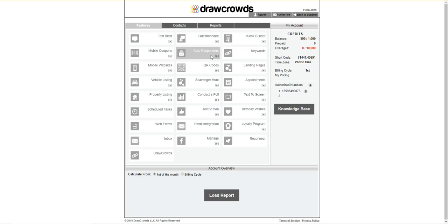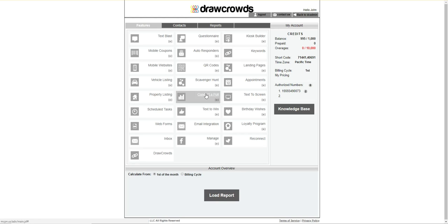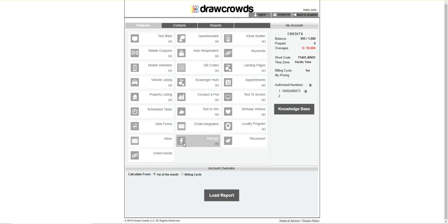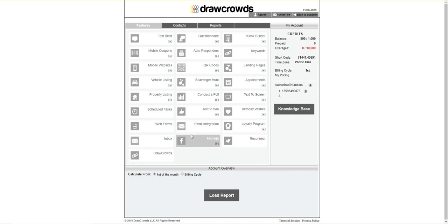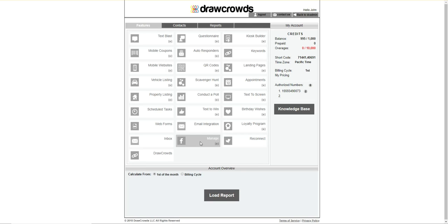QR codes. There's QR codes where you can do scannable QR codes and direct connect to your short code. There's games on there, scavenger hunt. There's conduct a poll, text to win, email integration. It also goes with your Facebook and social media account.